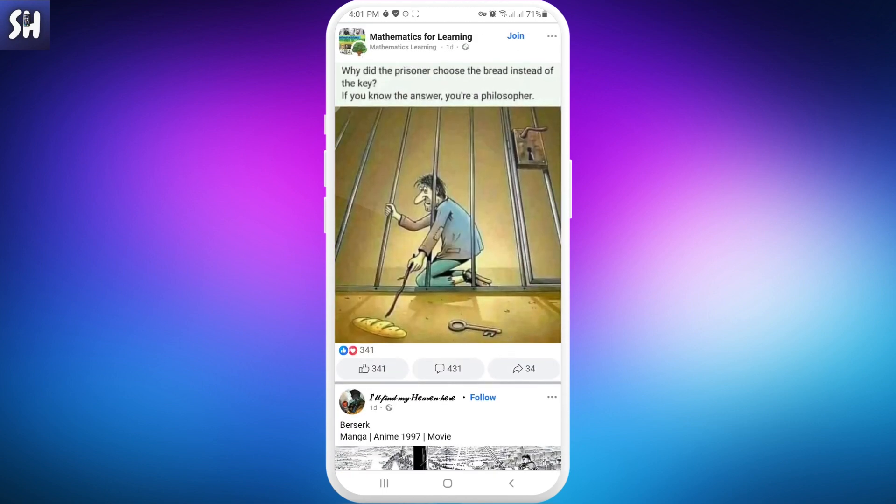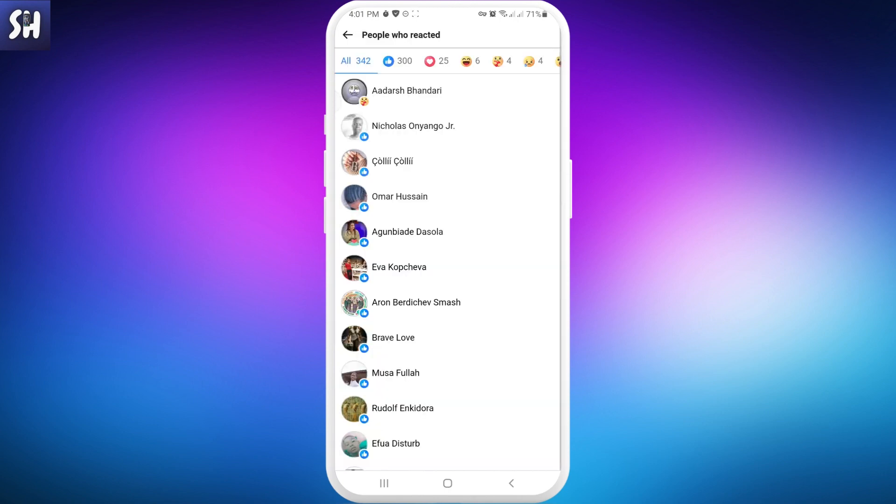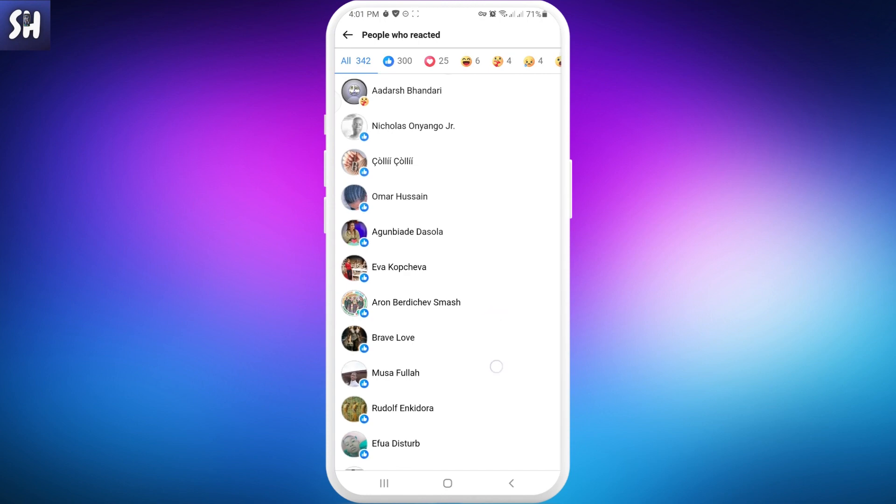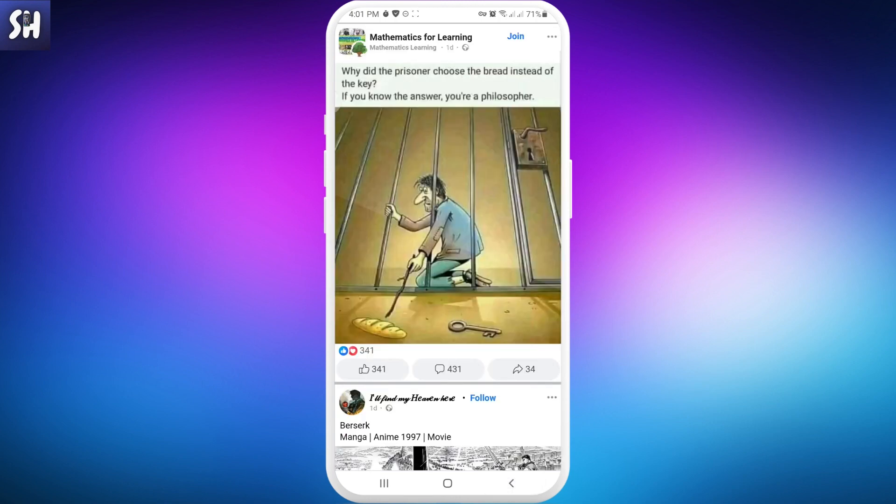We can find random photos. As you can see, we have here 341 likes, and if we press on it, we'll be able to see who exactly posted their interactions or reactions.